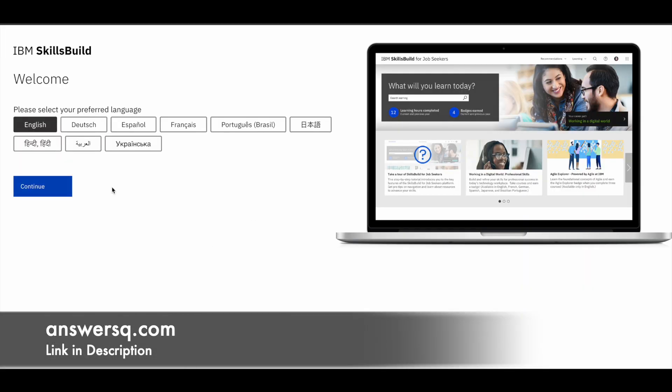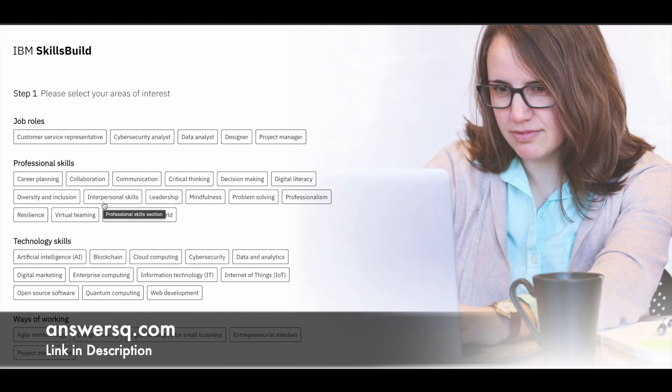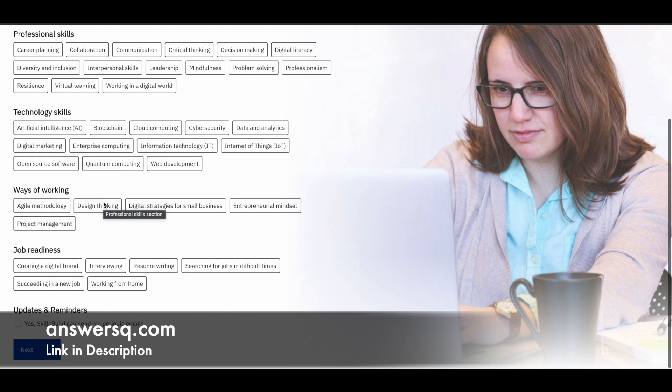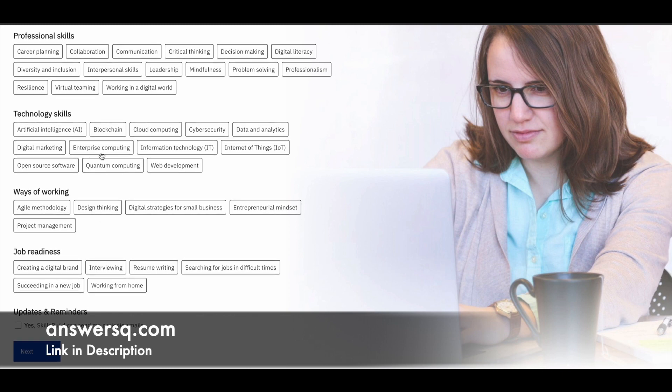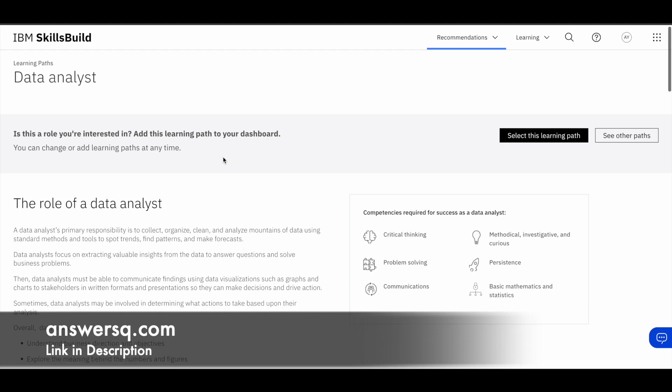So once you create your account in IBM skills build platform, you should be seeing the language selection here. So you can also go ahead and choose your preferred language and click on this continue button. And here you can just select your areas of interest. And once you are done with it, you can just click on this next button.